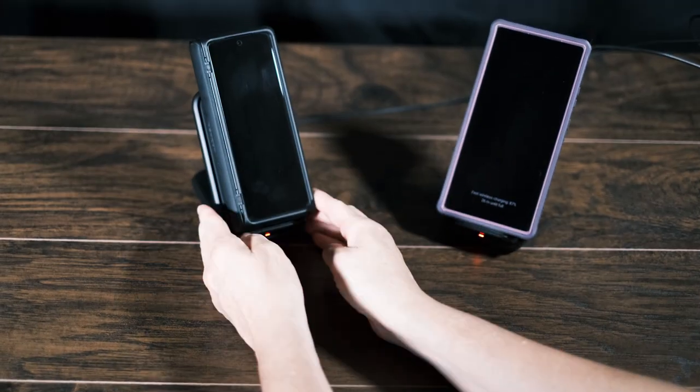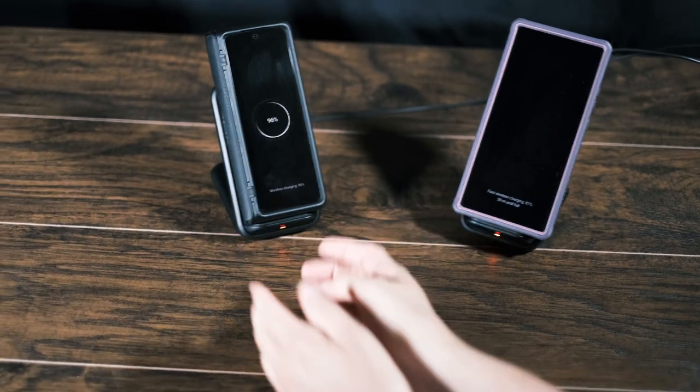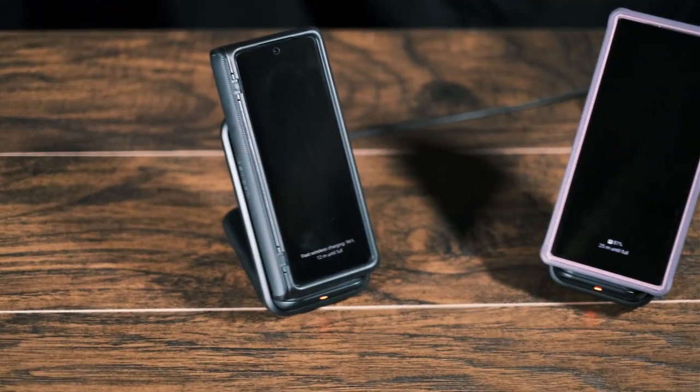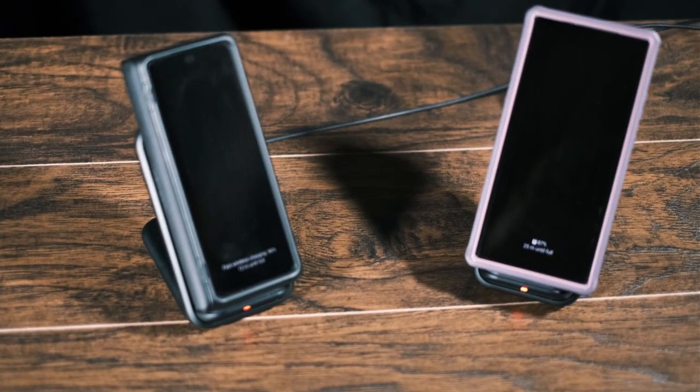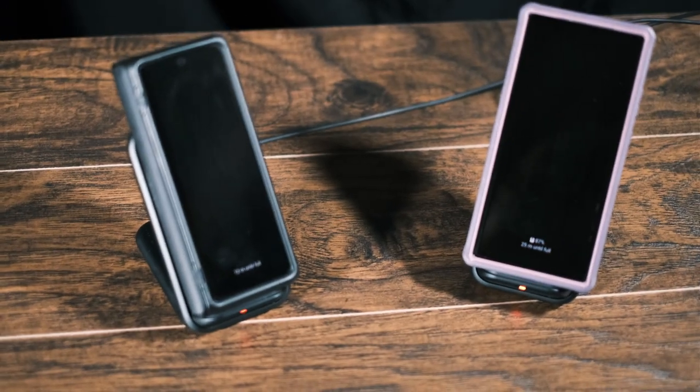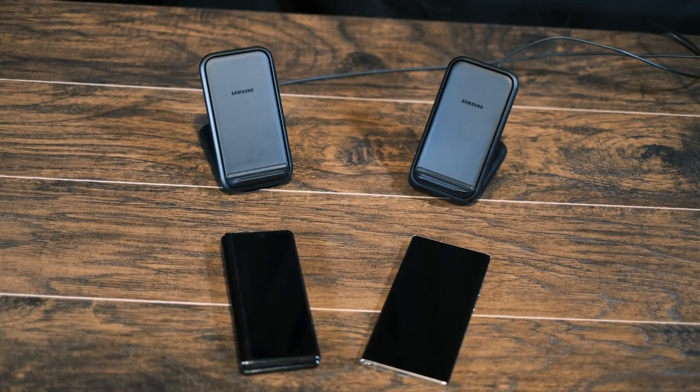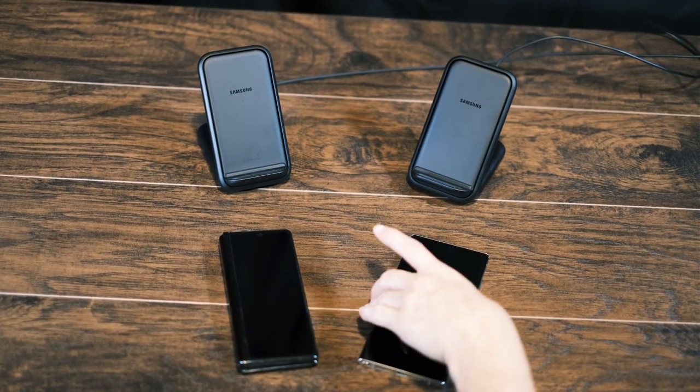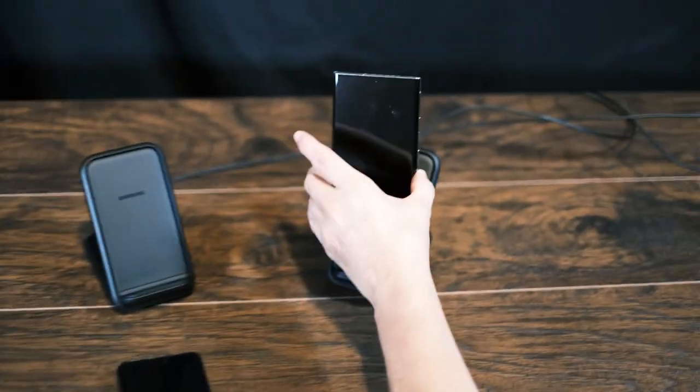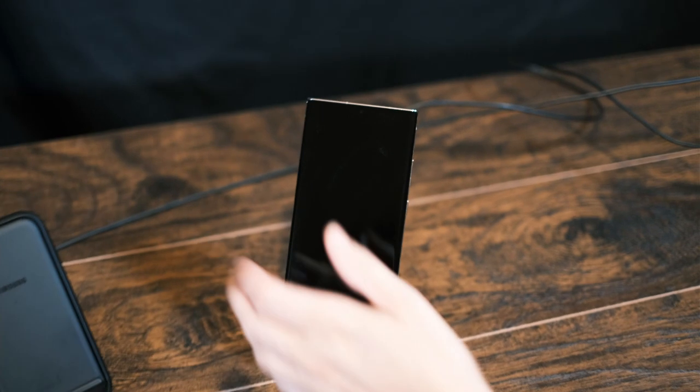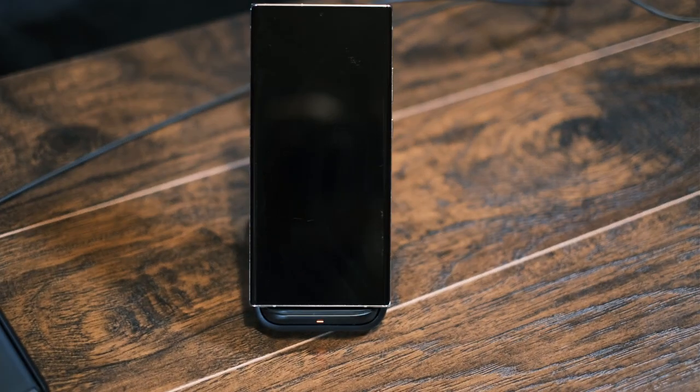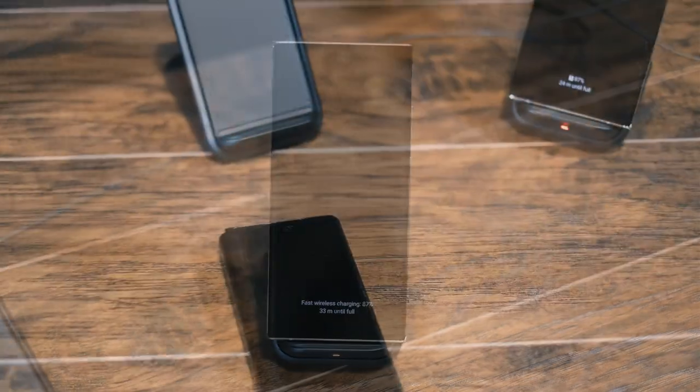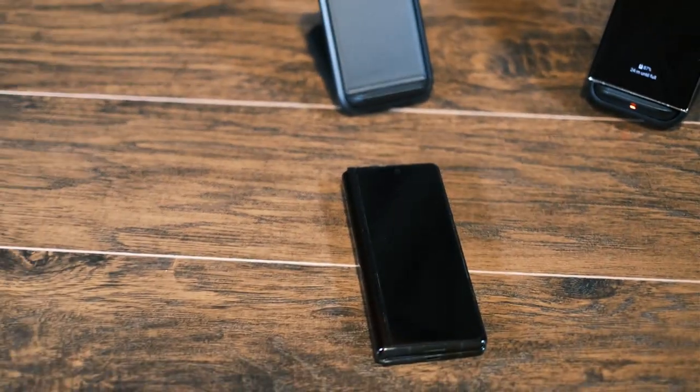These phones, the Galaxy Fold's pretty thick. This is the Fold 2 and it fits on there. There's still quite a bit of room down there. If you look at it, you can see the differences. The important thing is that it does fit on there.